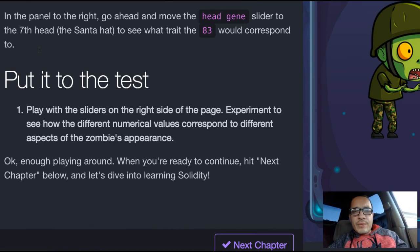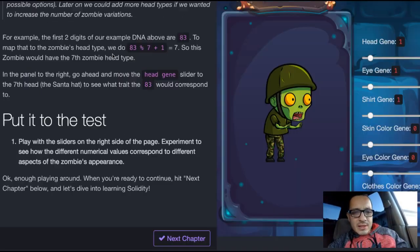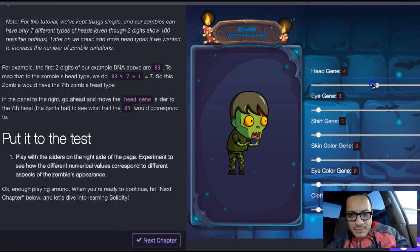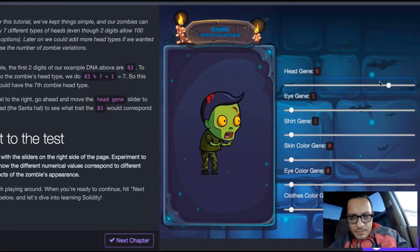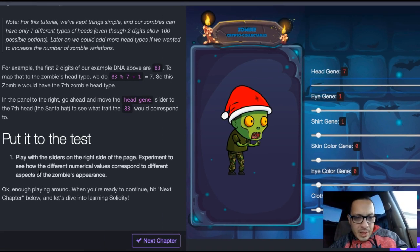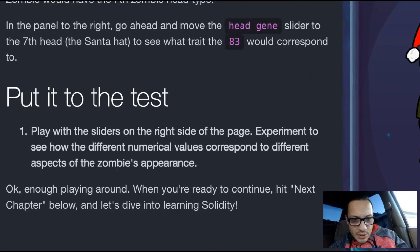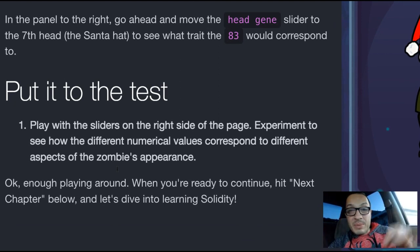In the panel to the right, go ahead and move the head gene slider to the 7th head type — the Santa hat — to see what the trait 83 would correspond to. Let's zoom out a little. Here's the head gene — we can go to number 7. Play with the sliders on the right of the page and experiment to see how the different numerical values correspond to different aspects of the zombie's appearance.